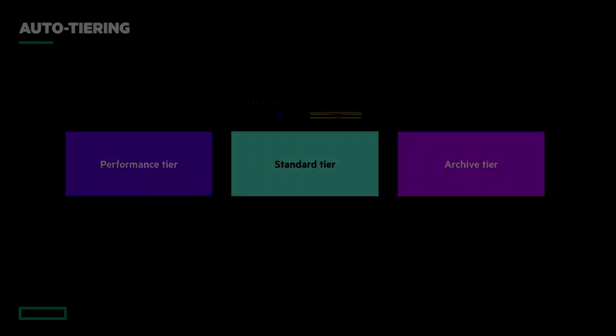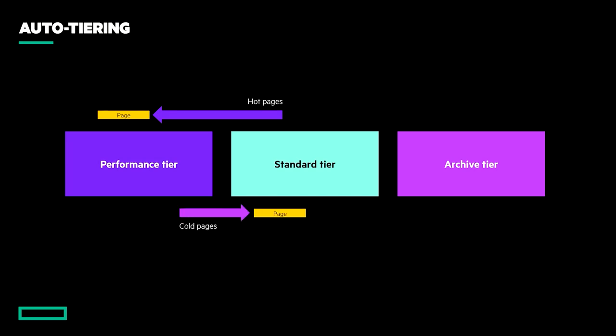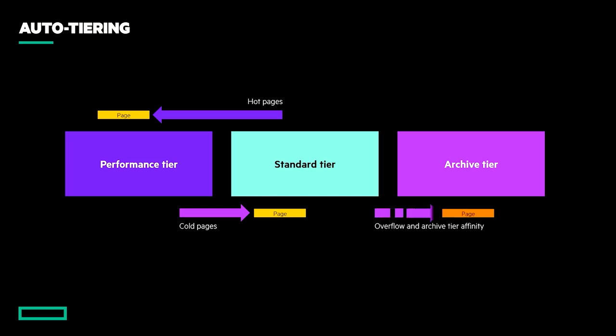In hybrid configurations, the MSA's tiering engine will proactively migrate hot, randomly accessed pages to SSD or cold and sequentially accessed data towards spinning media. However, that does not mean that it will unnecessarily reduce performance just because a page is not the hottest.